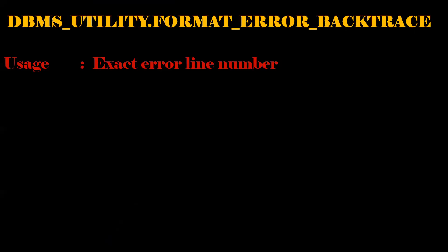The interviewer will ask the question like this: Suppose I have a package. In that package, a function has 1000 lines of code. So due to error, it has been failed. So I need to find out the exact line number. By using this package, we can able to identify the exact error line number.